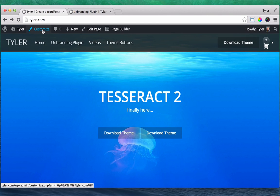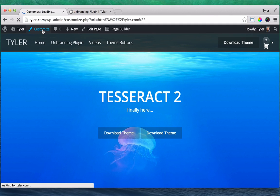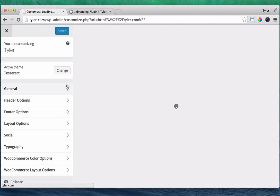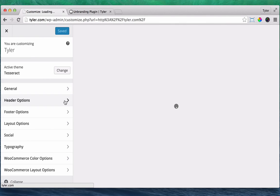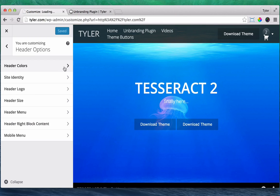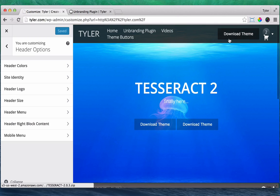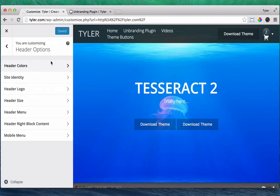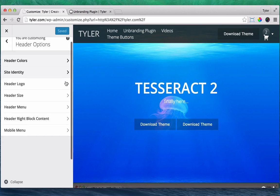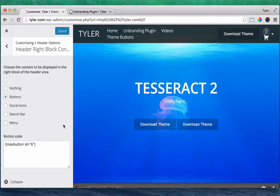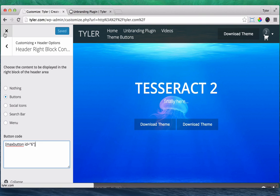Let me show you how to do that. Just go to customize and go to header options. And obviously if your theme doesn't have this option you can't do it, but the Tesseract theme does. And you go to header right block content and then you just paste it in again right there. So that is how you get really cool buttons on your website.